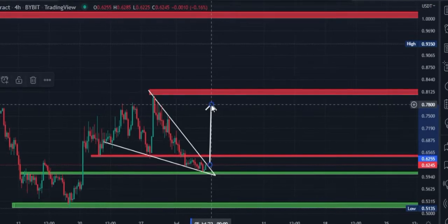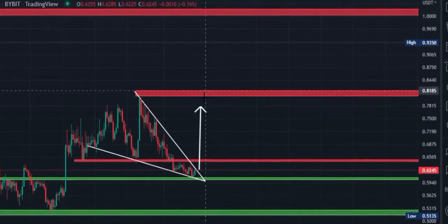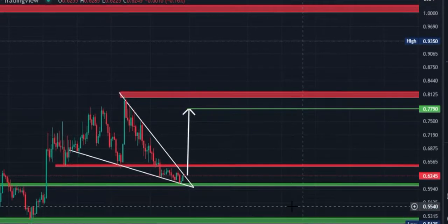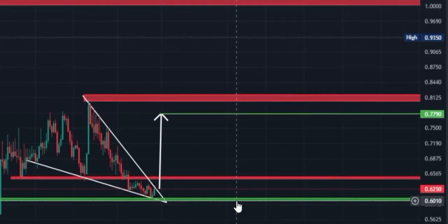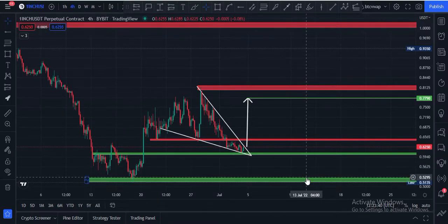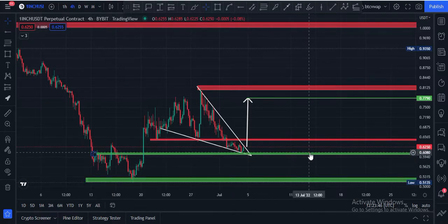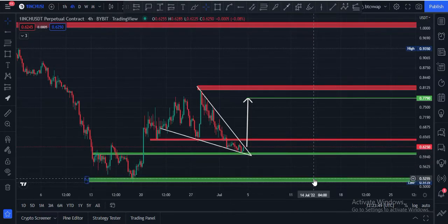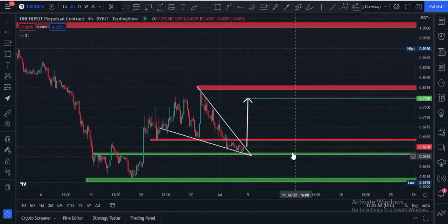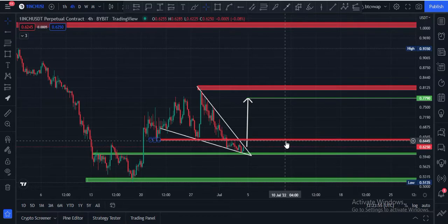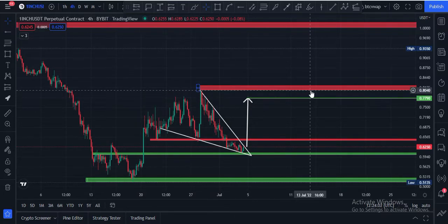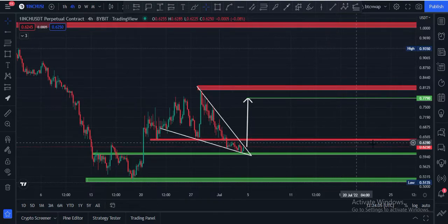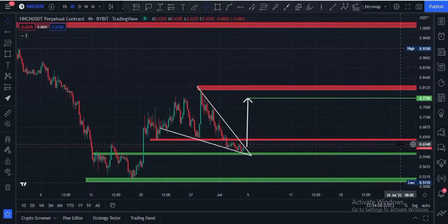If price breaks this towards the upside, our potential target would be the 78 cents price area. If price fails to break upside, the major support level is the 60 cents price area, and after that the major support is at 52 cents. There are two major support levels: 60 cents and 52 cents. The first resistance is at 64 cents — if price breaks this, it can hit 77 cents, maybe 80 cents.